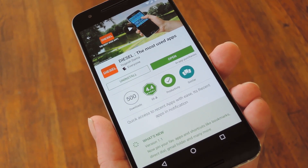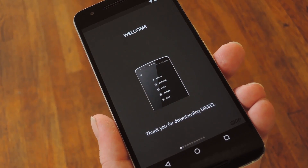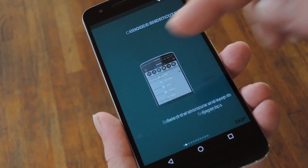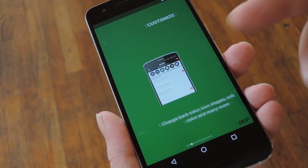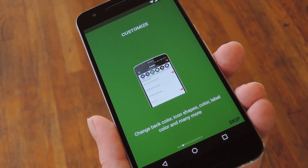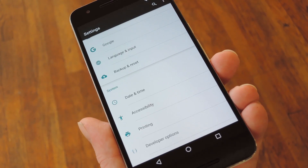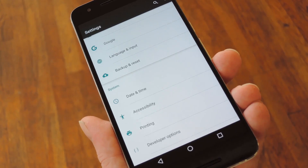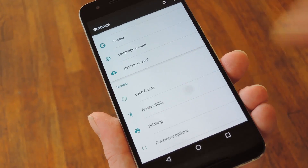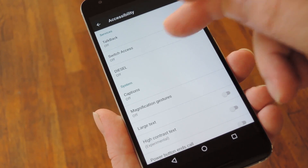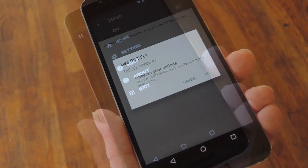Then, once you've got the app installed, go ahead and open it up to do some initial setup. From here you'll see a quick walkthrough, and the main thing it tells you is that you'll need to enable Diesel's accessibility plugin to get the full functionality. So to take care of that, head to Android's main settings menu and select the Accessibility option, then on the following screen select the Diesel entry and enable it.